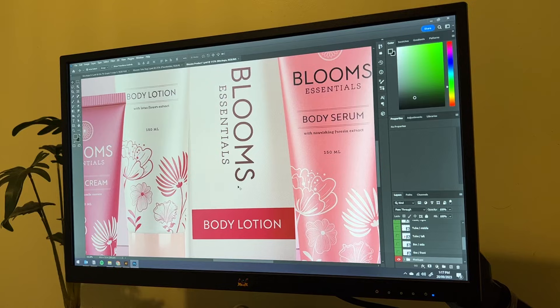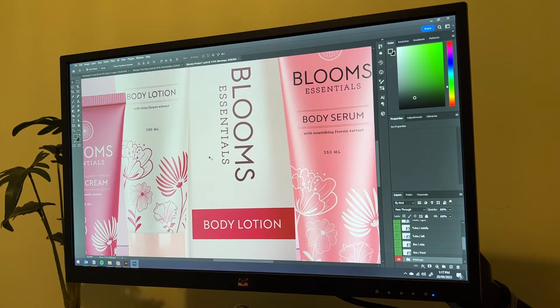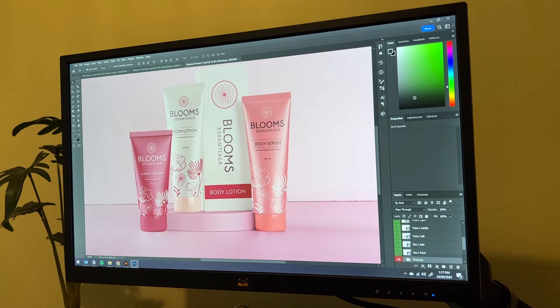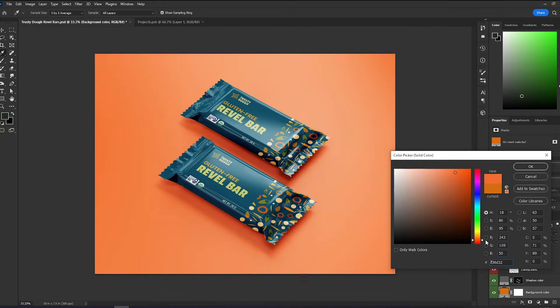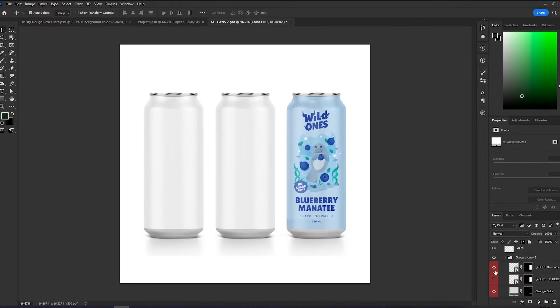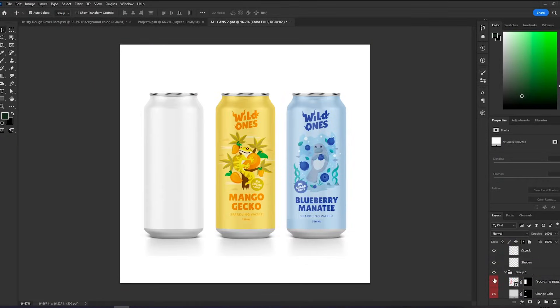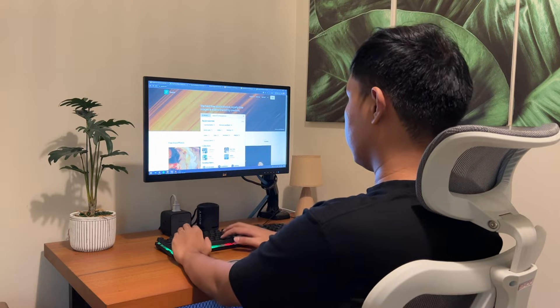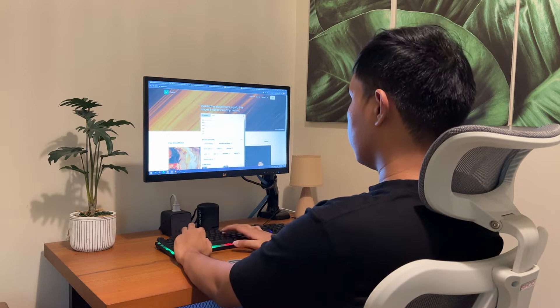Although PSD mockups have limitations in terms of customizability, the massive resources available online makes up for it, and it is also very easy to use.